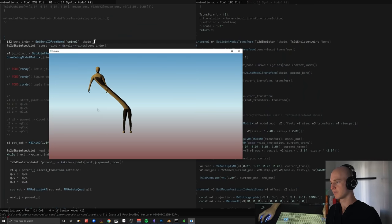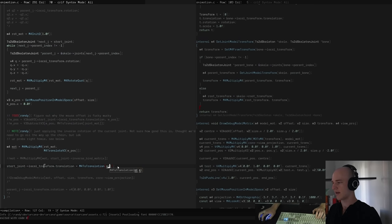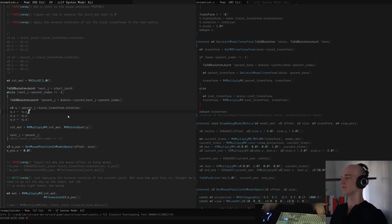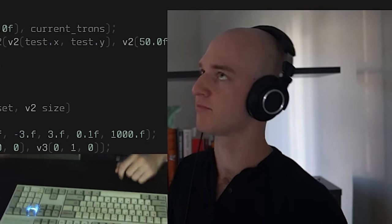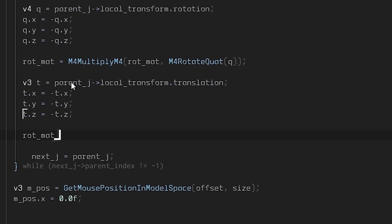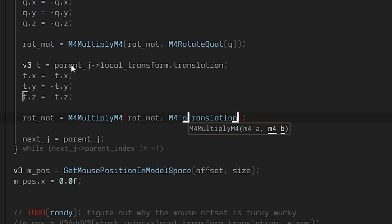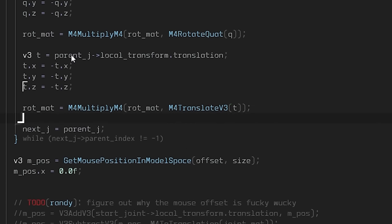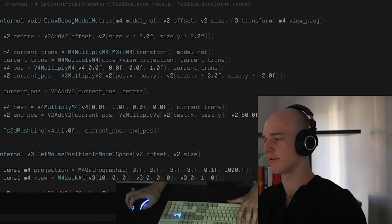I figured it out — the mouse cursor position is in model space, but I'm trying to set it as a translation which is in the local joint space. I'm setting the translation but not reversing it. So I have to reverse the translations the same way I did with the rotations. I'll put it into the matrix — I'll reverse T as well. Apply it to the RotMat, then M4 multiply, translate by T. I'm not sure if that's the right order but we'll see.